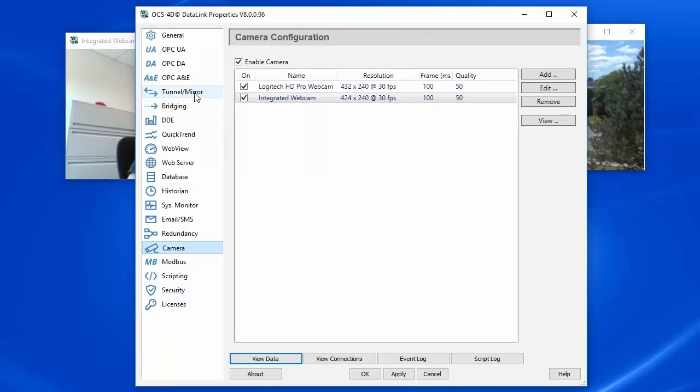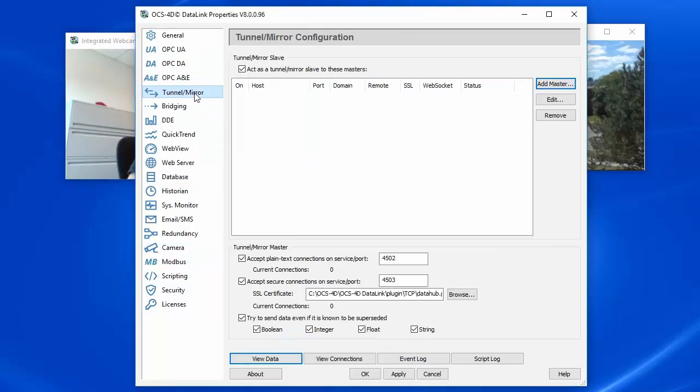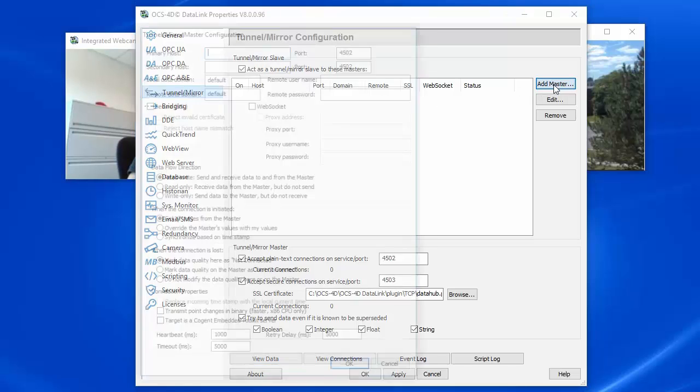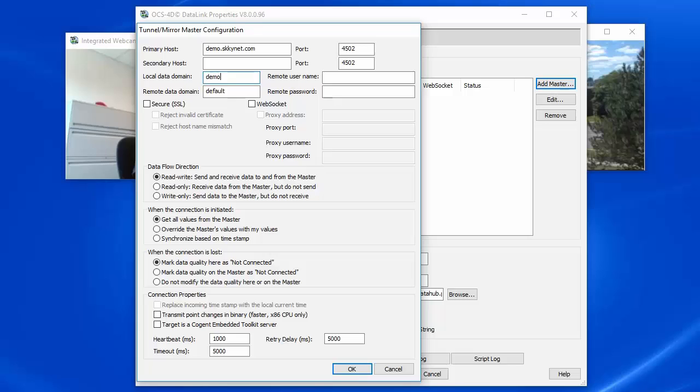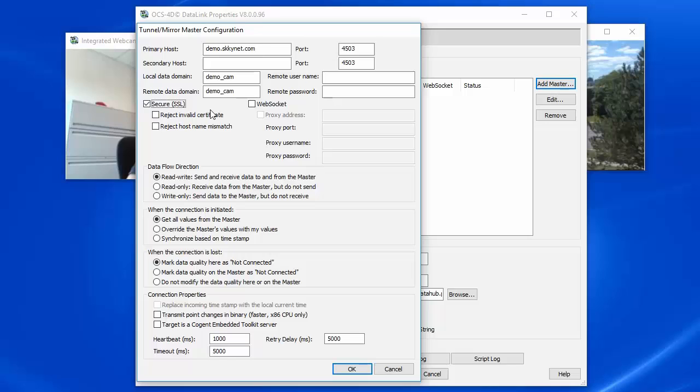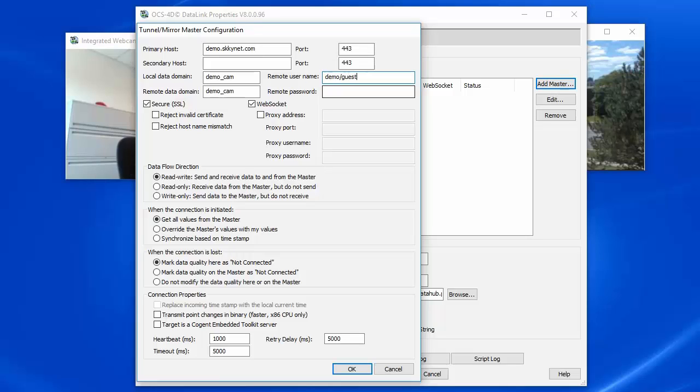we're going to want to tunnel this data up to the SkyHub service. So I'll create a tunnel account. I'm going to connect to demo.skynet.com, and I want to tunnel my local demo cam domain, and I'm going to put it into the demo cam domain up on the cloud. I'll make a secure WebSocket connection, and log in as demo guest, and guest password.